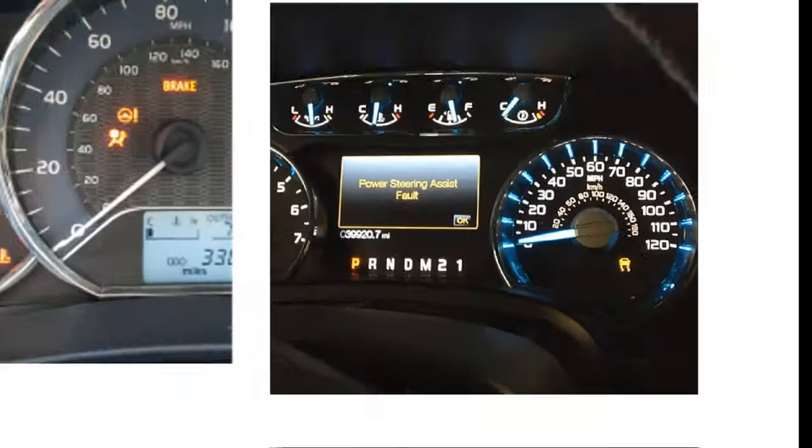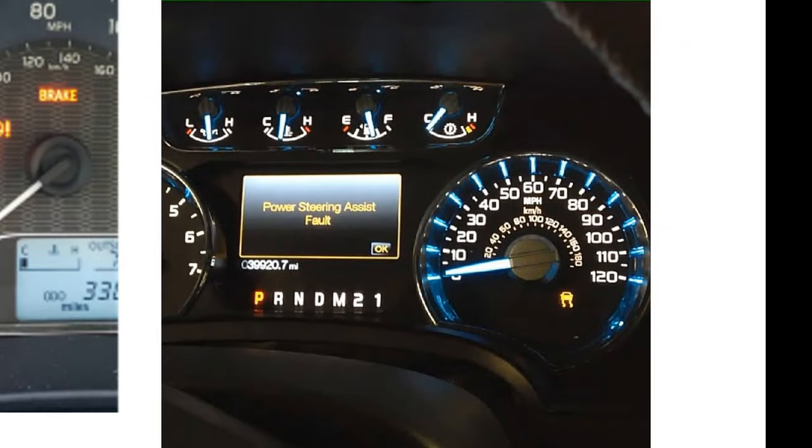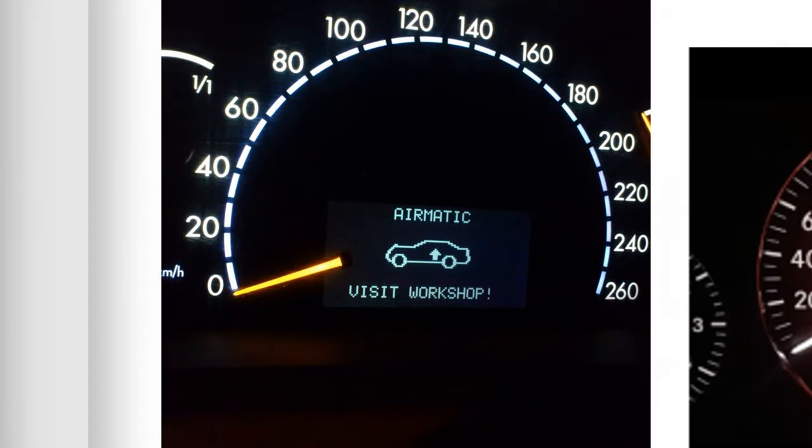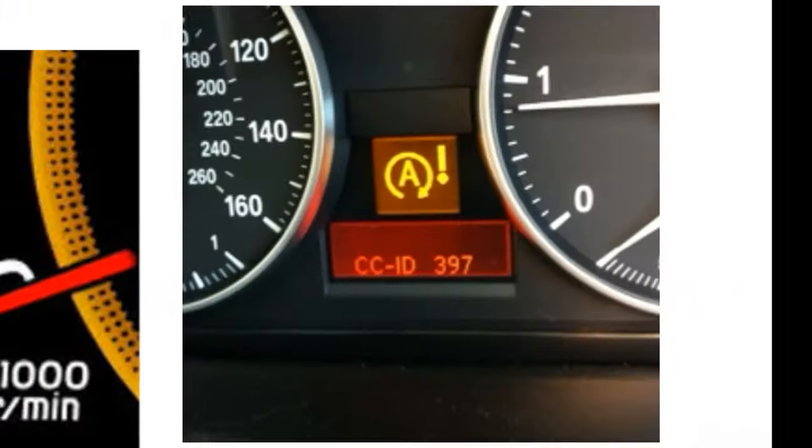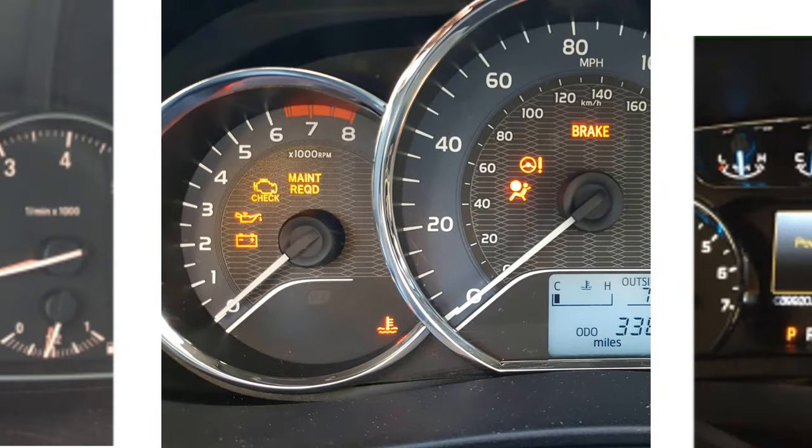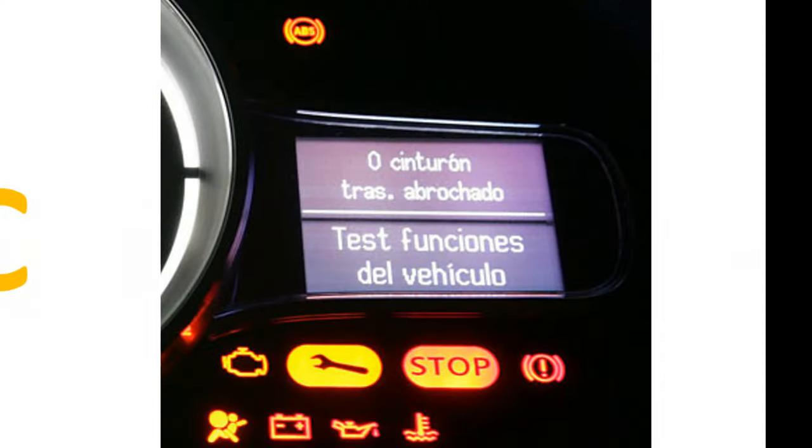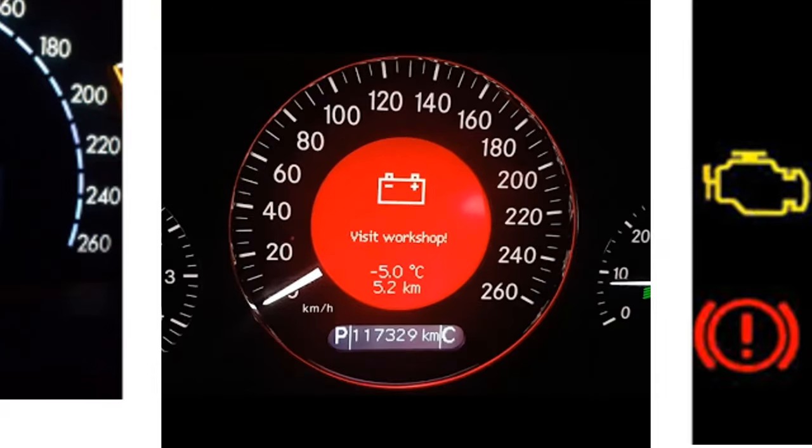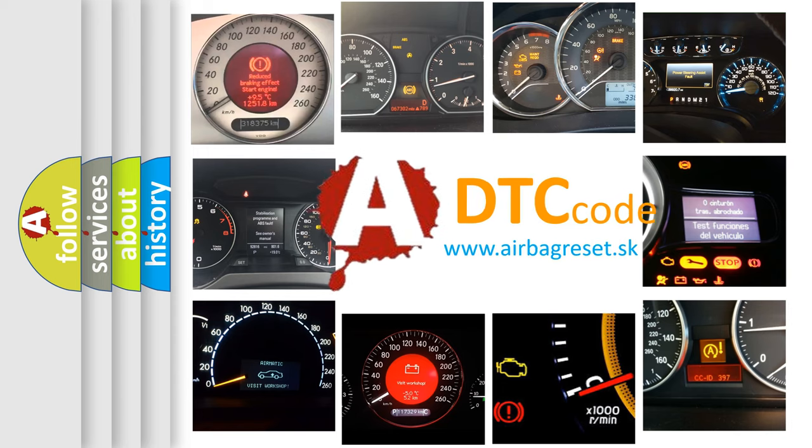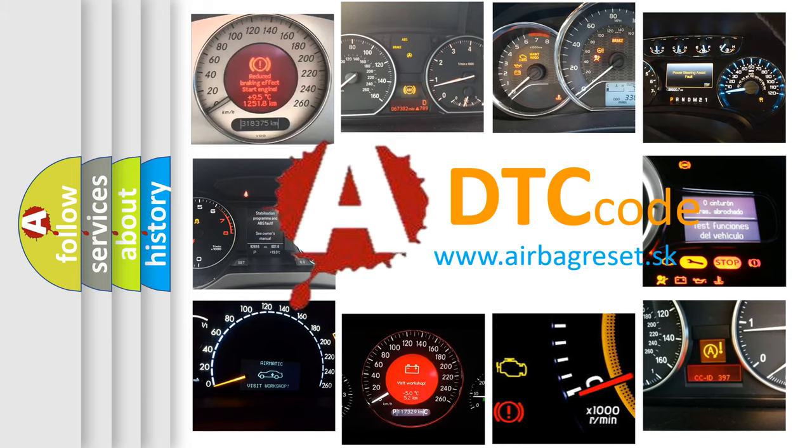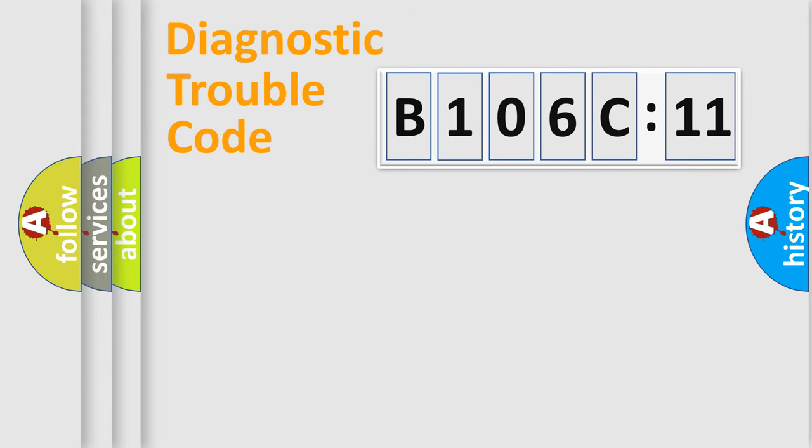Welcome to this video. Are you interested in why your vehicle diagnosis displays B106C11? How is the error code interpreted by the vehicle? What does B106C11 mean, or how to correct this fault? Today we will find answers to these questions together.